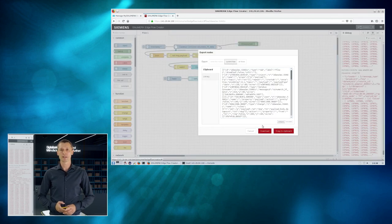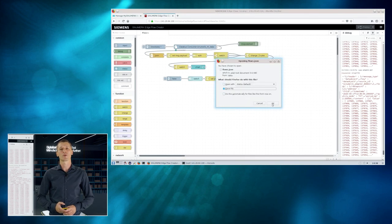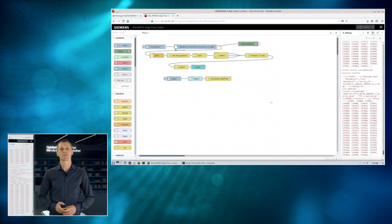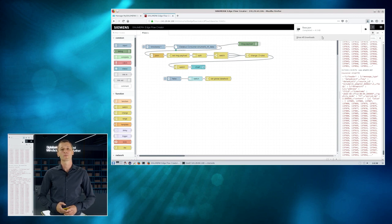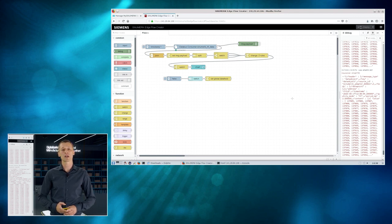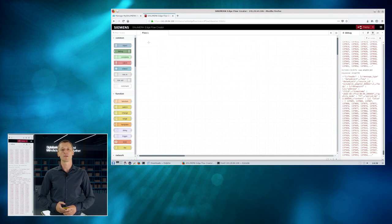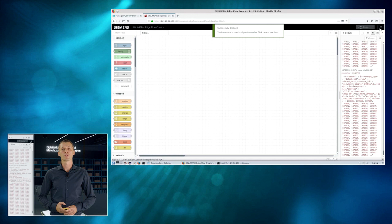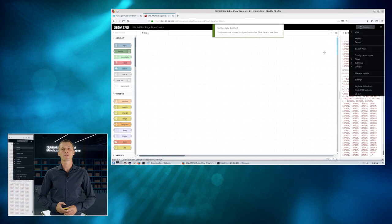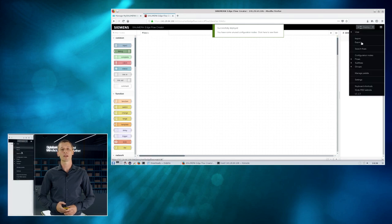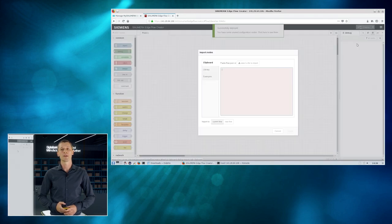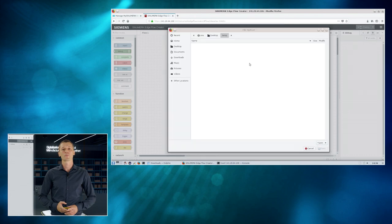All right. So, everything seems to be fine. So, now just assume that your service department is going to export this kind of pre-prepared flow, sends the flow via email to your customer. And your customer then can use the other way around to import the data flow to his machine, to his Sinumeric Edge device.